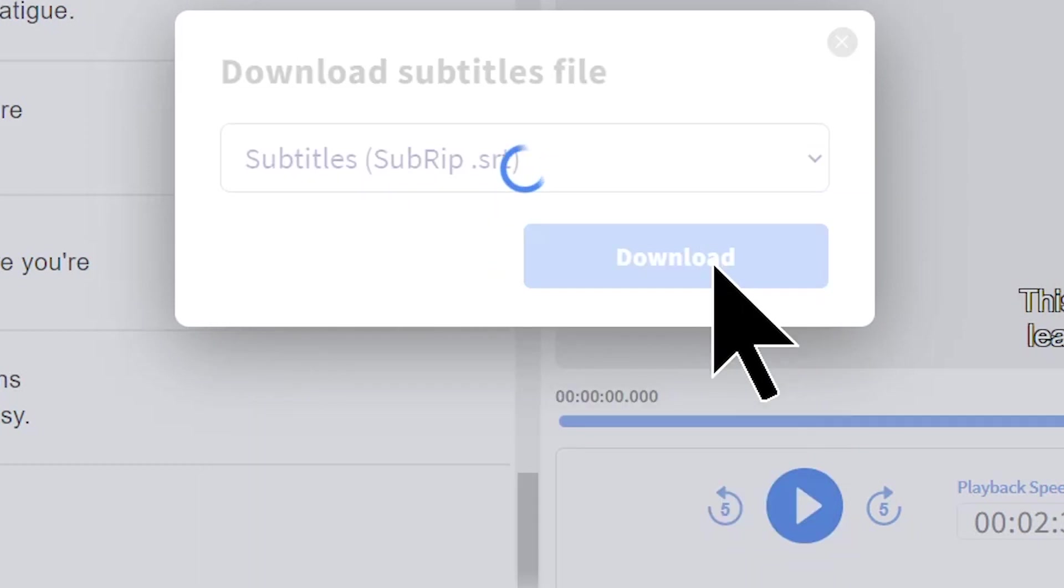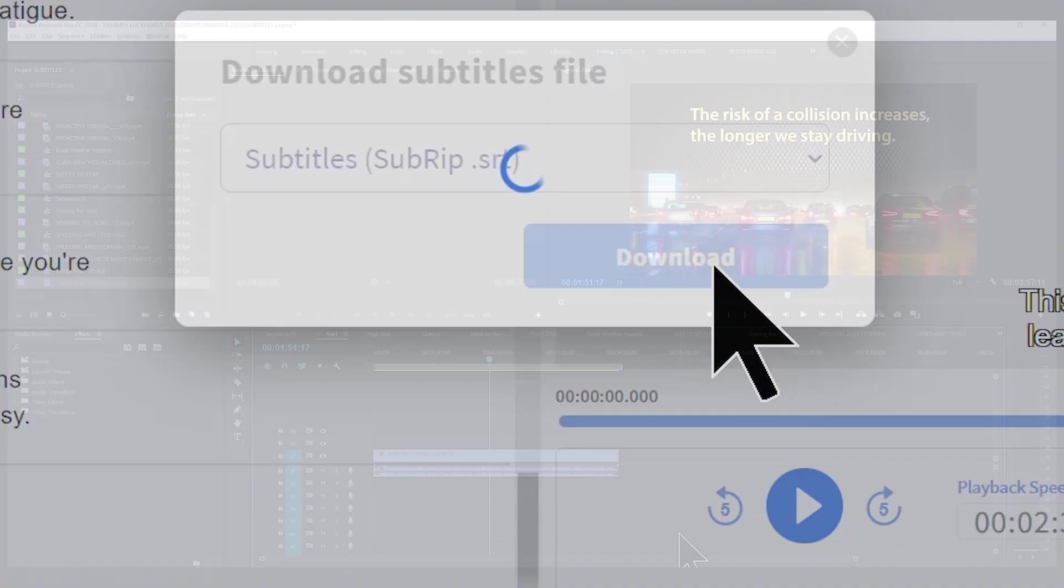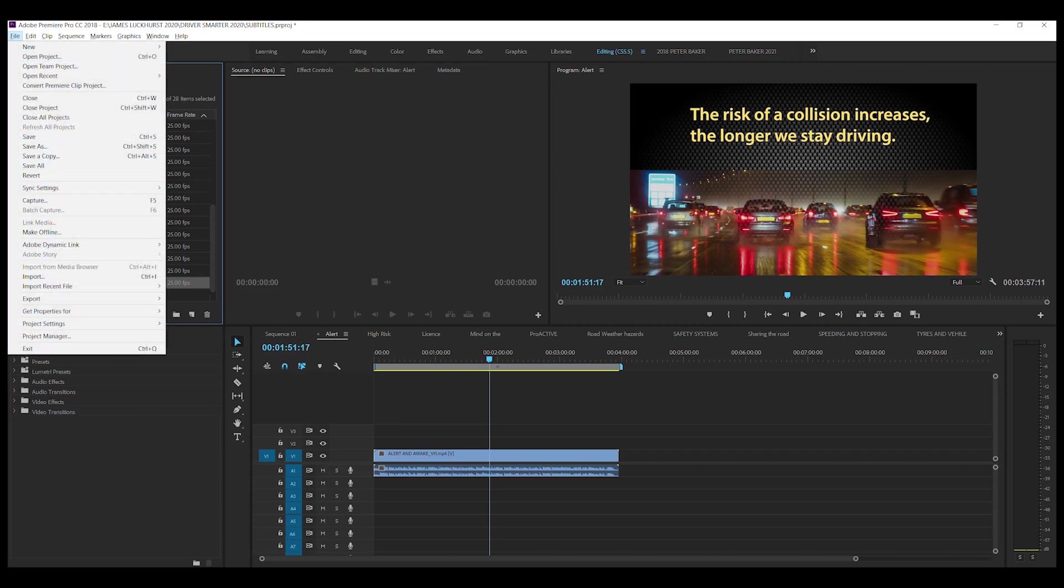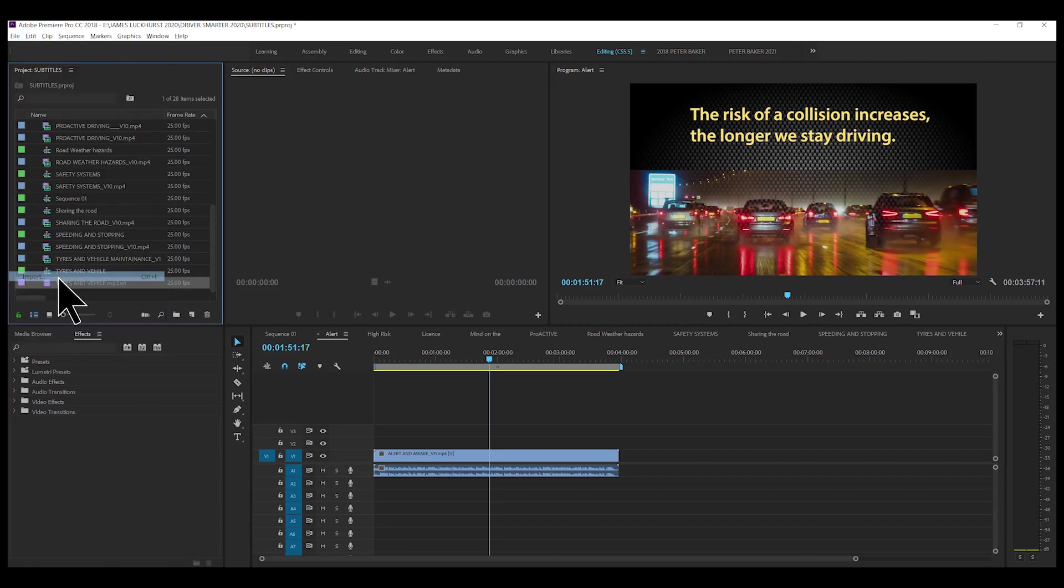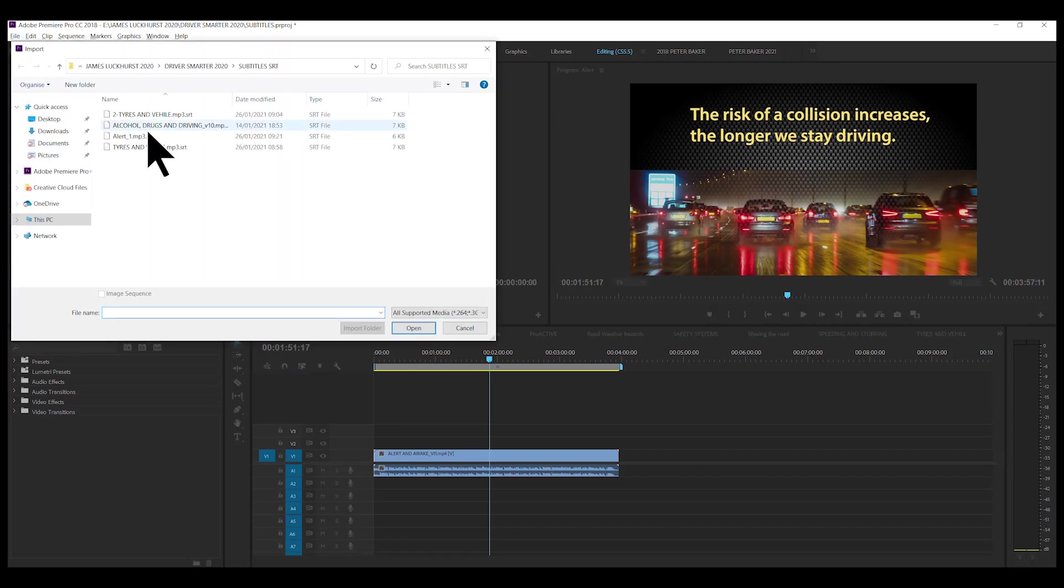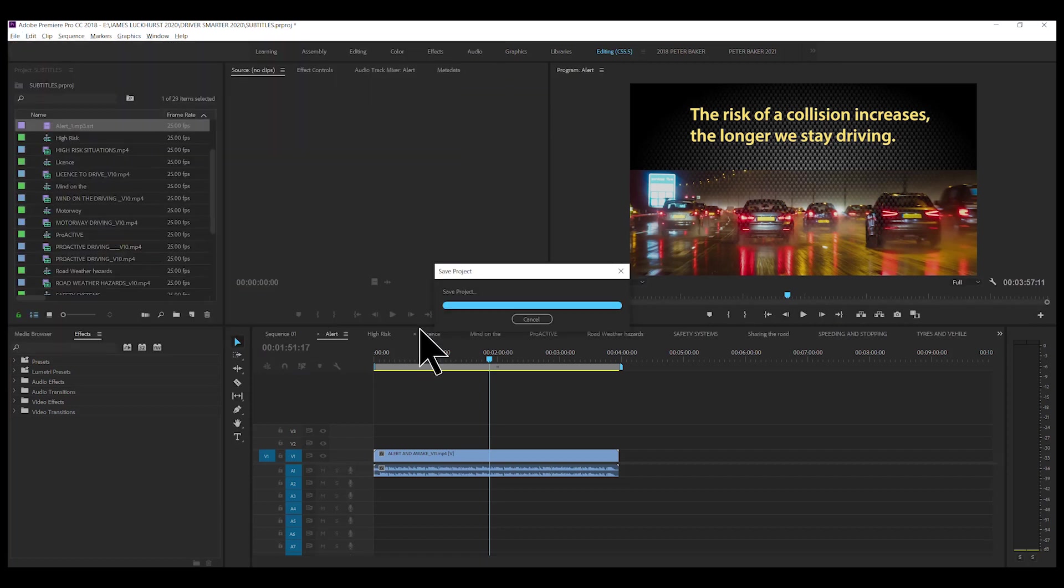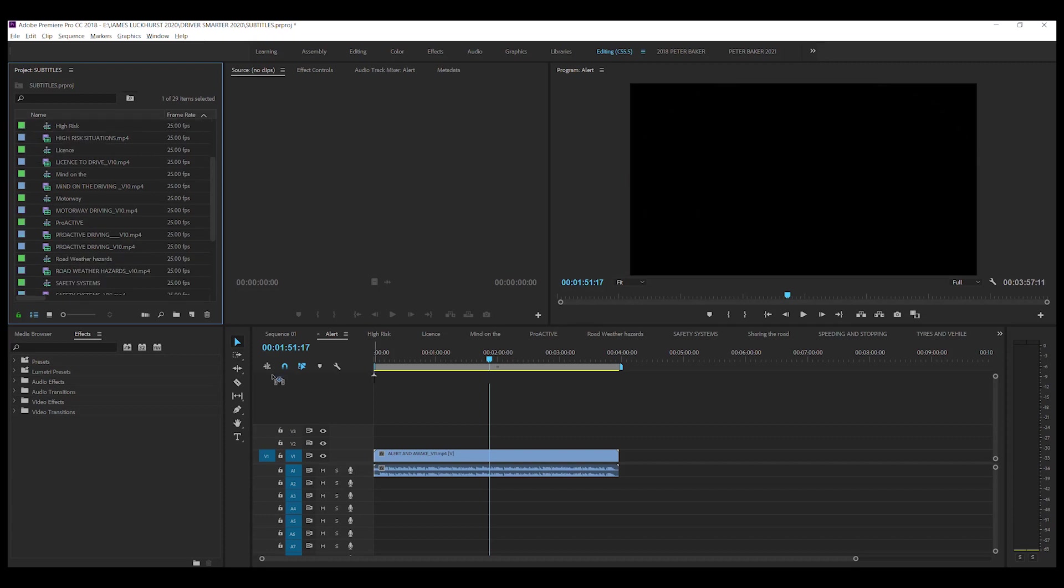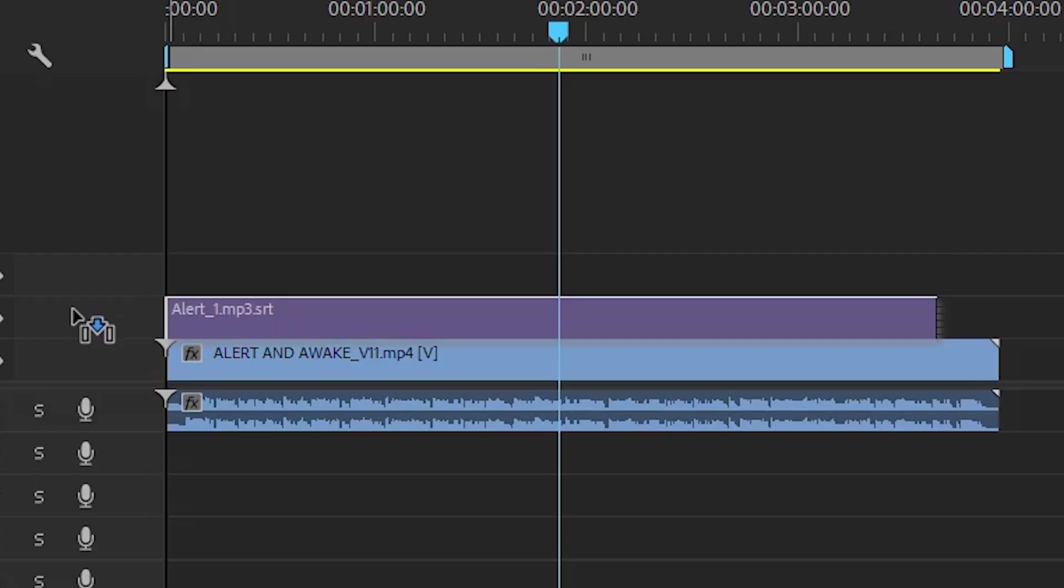So does this SRT file go directly to Vimeo? No, it doesn't, because it probably won't be synced up. I'll show you why in a second. So back in Premiere Pro, we just import the SRT file that we've got from HappyScribe. There we go. And now we drag it on top.